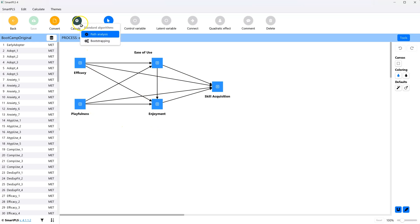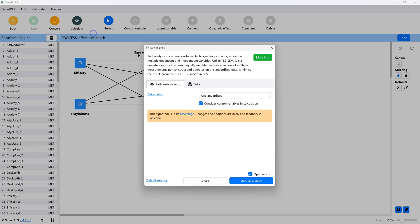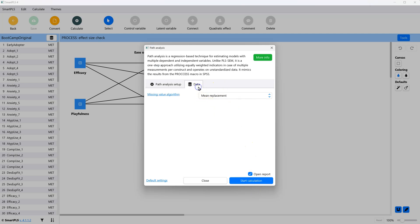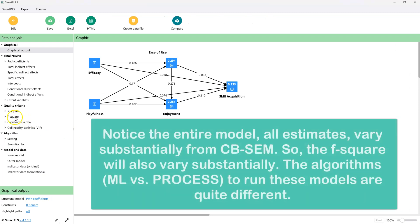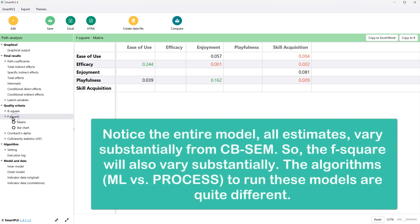Here it is converted to process. And you can just calculate path analysis, unstandardized data, mean replacement's fine. Here we go. Start. And the f-square is automatically calculated for you.